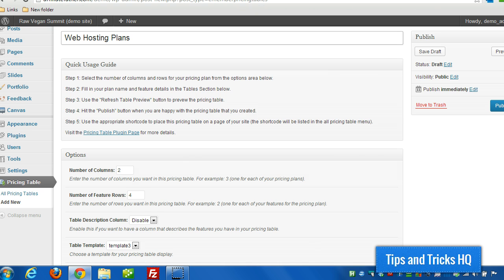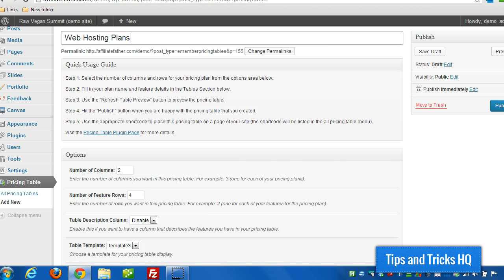Now this plugin can be used to create any type of pricing tables for membership sites, for web hosting sites, for anything that you want. It's just essentially a table of prices, and then you specify what features you get with the prices you've seen before.